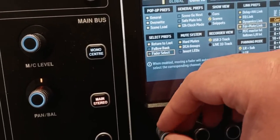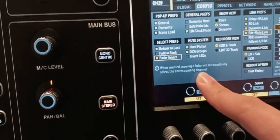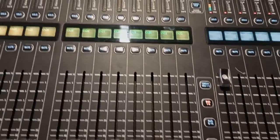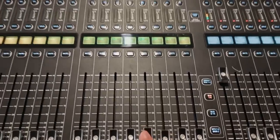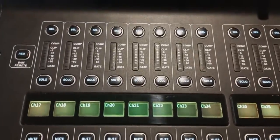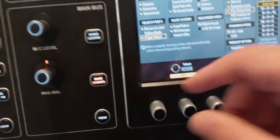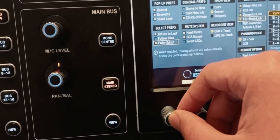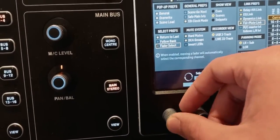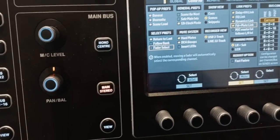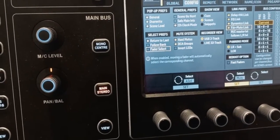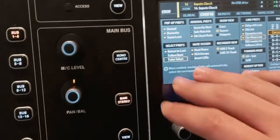Fader select means that if you touch a channel fader — you don't even have to move it, just touch it — it selects the channel. Again, I don't like this because I don't want to accidentally select a different channel from the one I'm currently working on. It confuses me, so I keep it off.